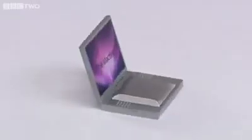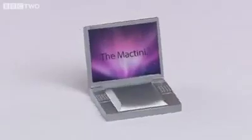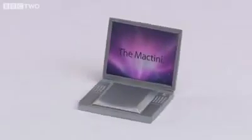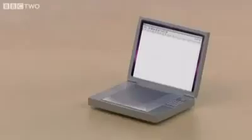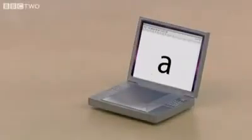You'll notice it only has one key, but it still performs all the functions of a regular keyboard. For instance, if I want to type the letter A, I press it once. For the letter Z, I press it, you guessed it, 26 times.